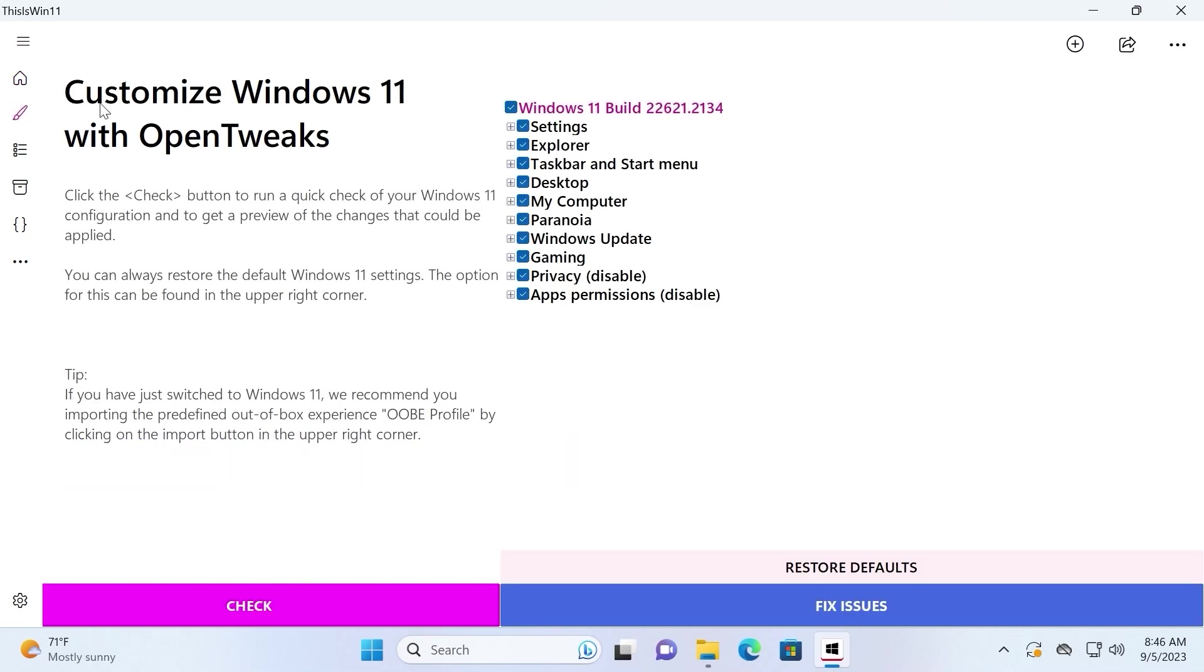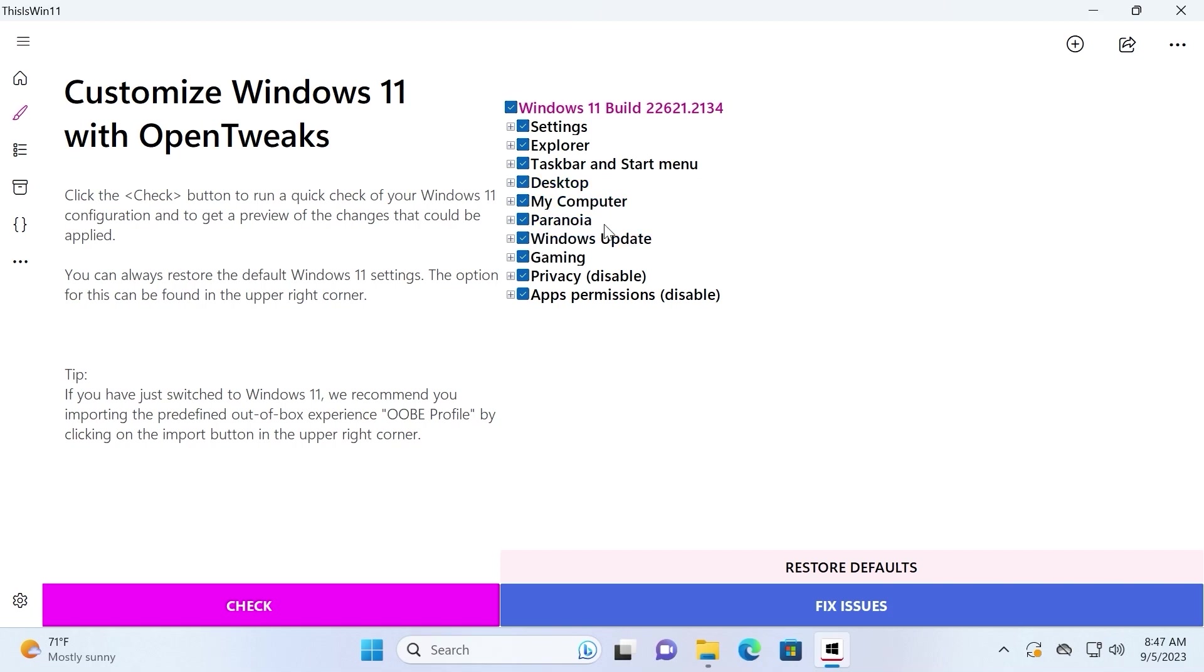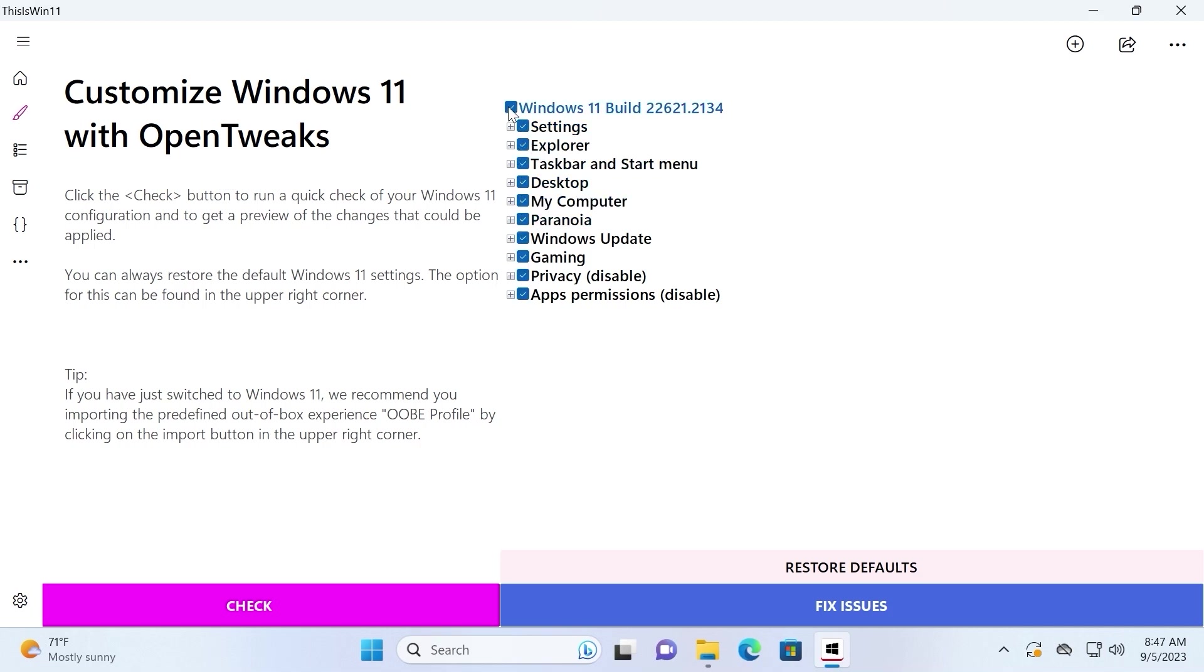Click on it. Here you can read: Customize Windows 11 with open tweaks. In this window, you may see the relevant build of our Windows 11. And now we can customize some features in the settings, in the desktop, in the computer, etc. So if you want to customize all of these options, you can leave everything by default. But if you want to customize each of these options, you can check each of them. In my case, I recommend to check all of these options.